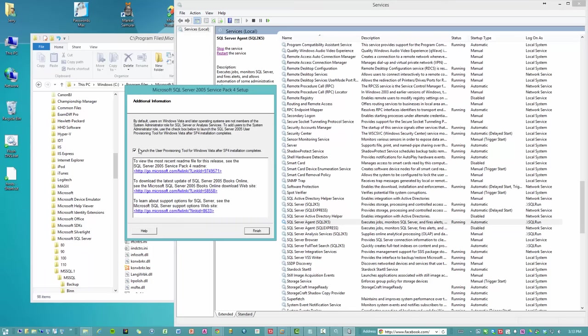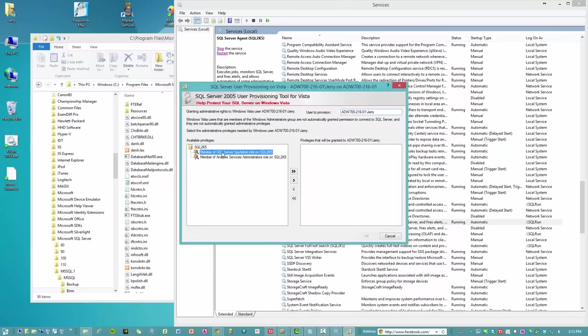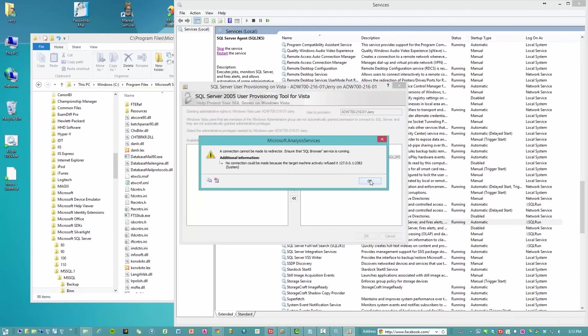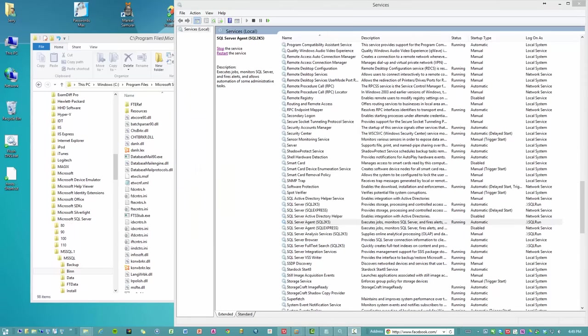Once those are started, we're going to launch the provisioning tool. And I'm going to give myself the admin privileges. So obviously from the message, it said make sure the SQL browser is running.